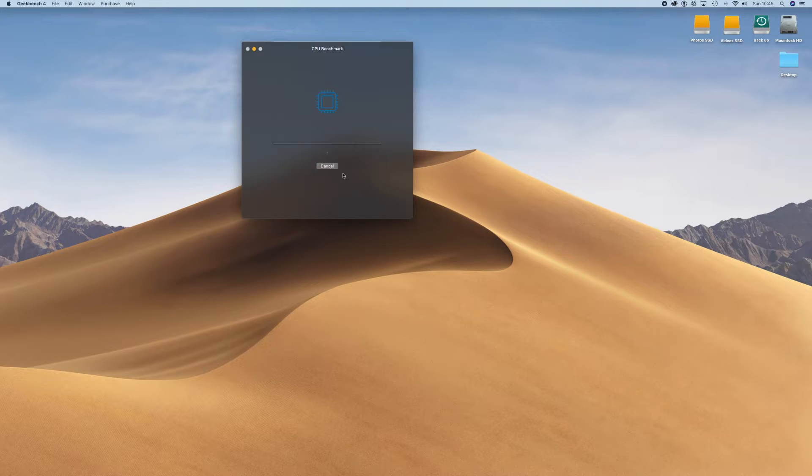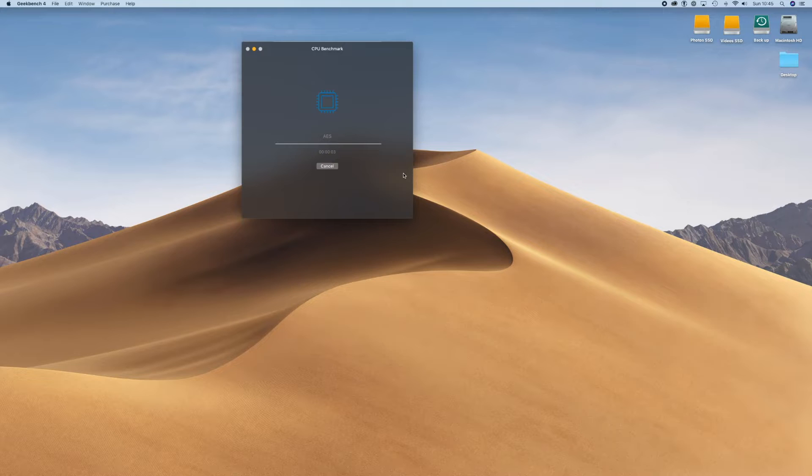And let that do its stuff. Now I'll speed this up here and come back to you once it's done.